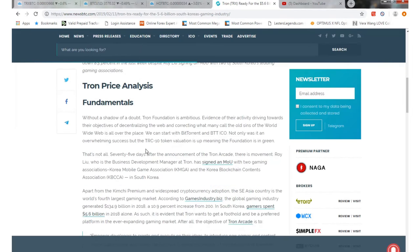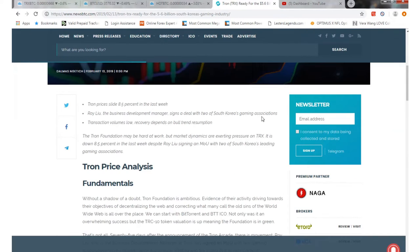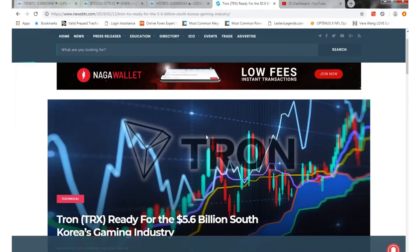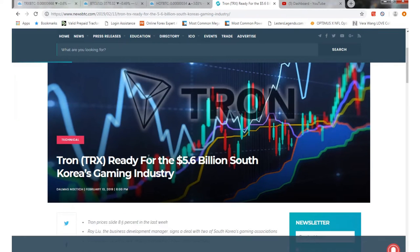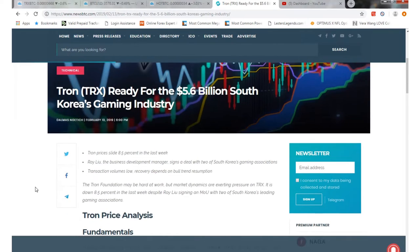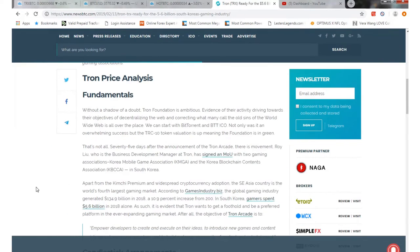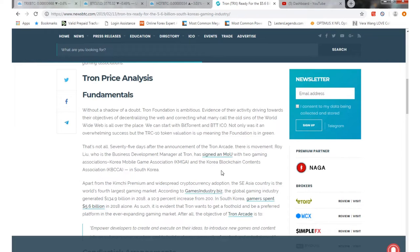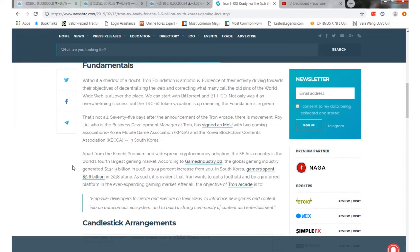News on Tron - some pretty good news actually. Tron is ready for the 5.6 billion dollar South Korean game industry. They're joining up with a company in Korea, the Mobile Gaming Association and the Korean Blockchain Contents Association in South Korea.